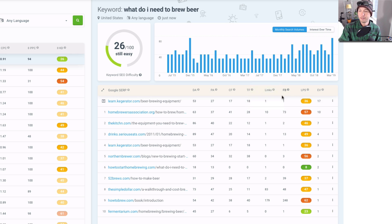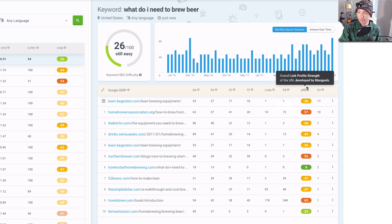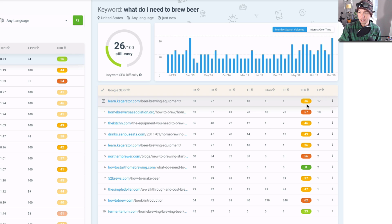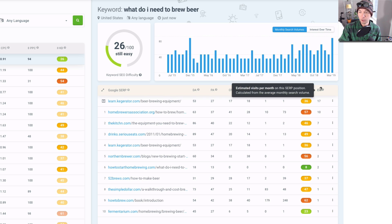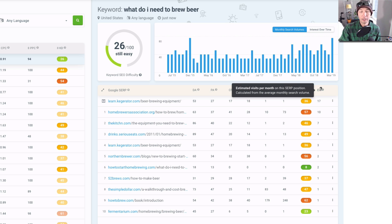And the number of links, Facebook shares, LPS which means the link profile strength—that is some value as well. And then the EV, which is the estimated visitors per month based on the position of that search engine result page, SERP.